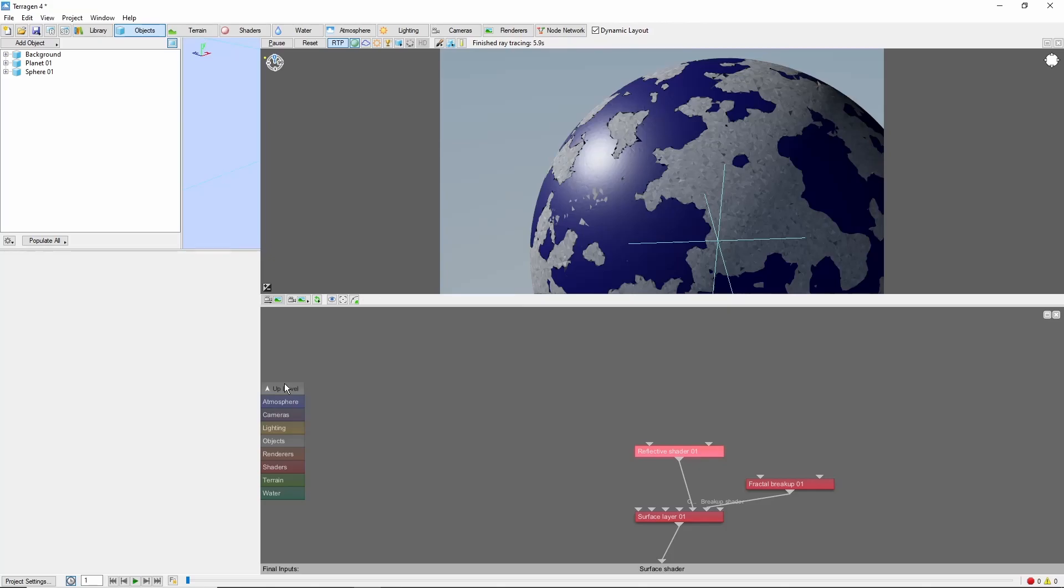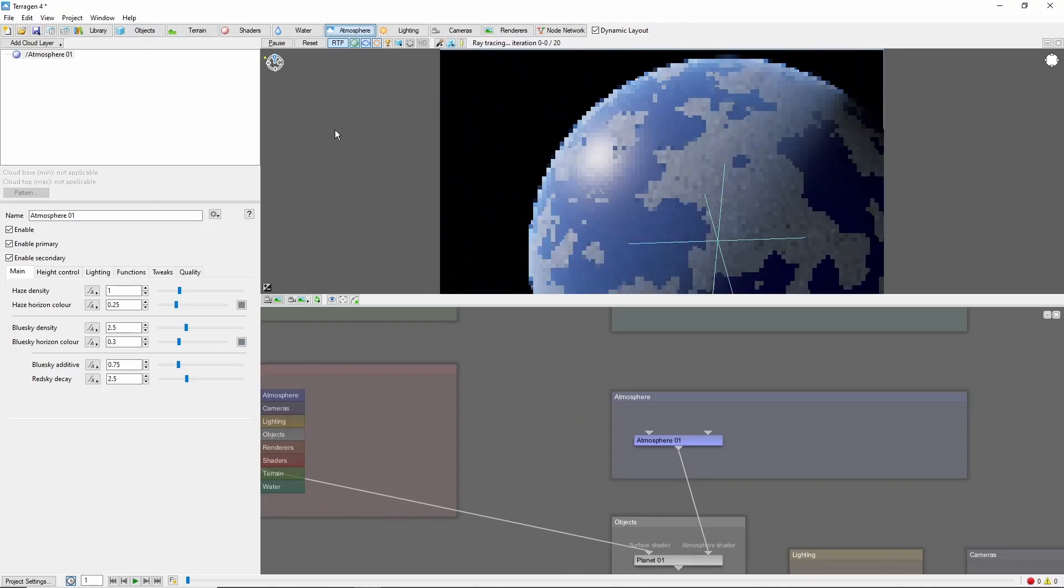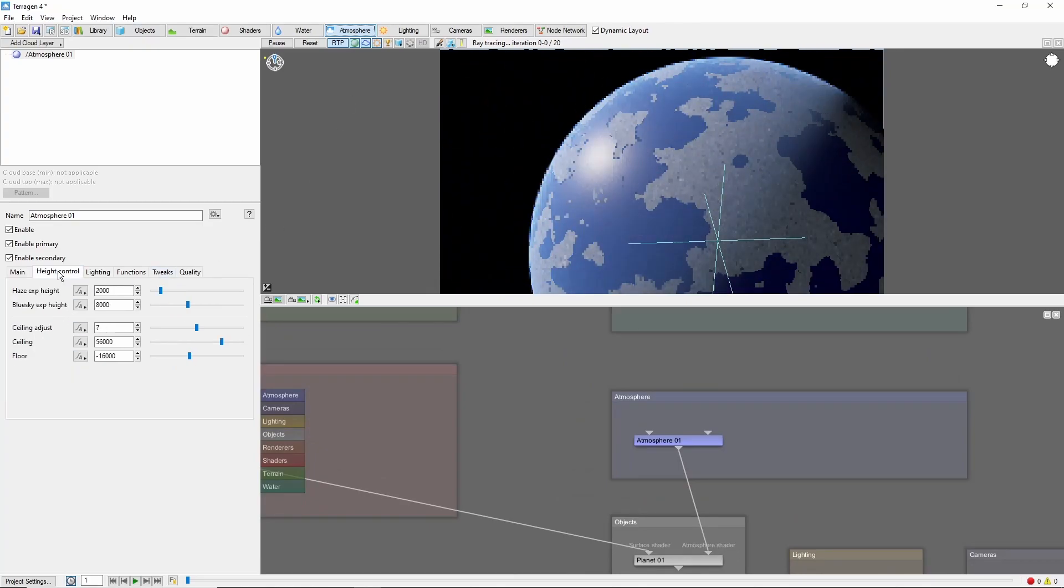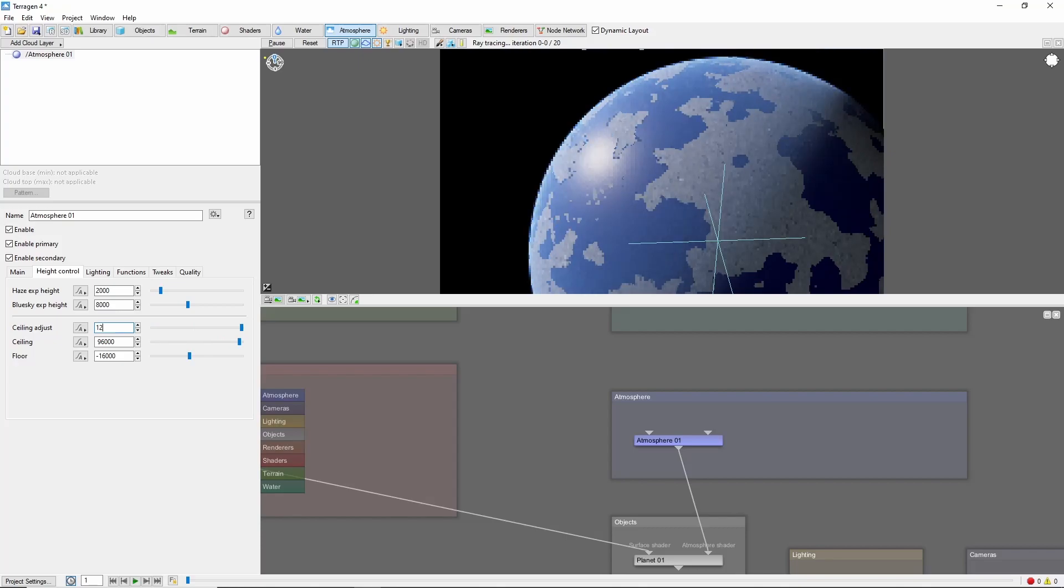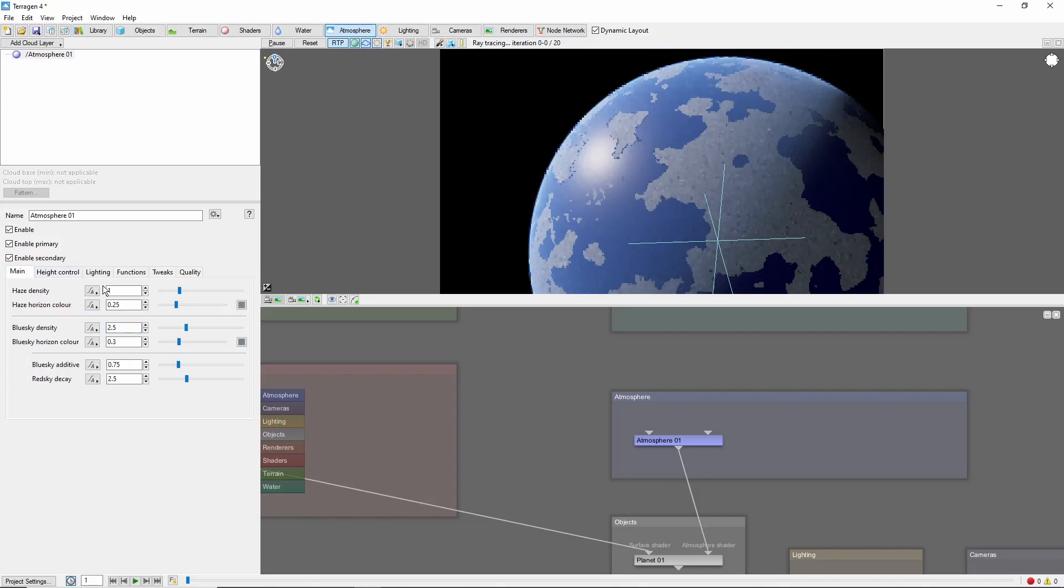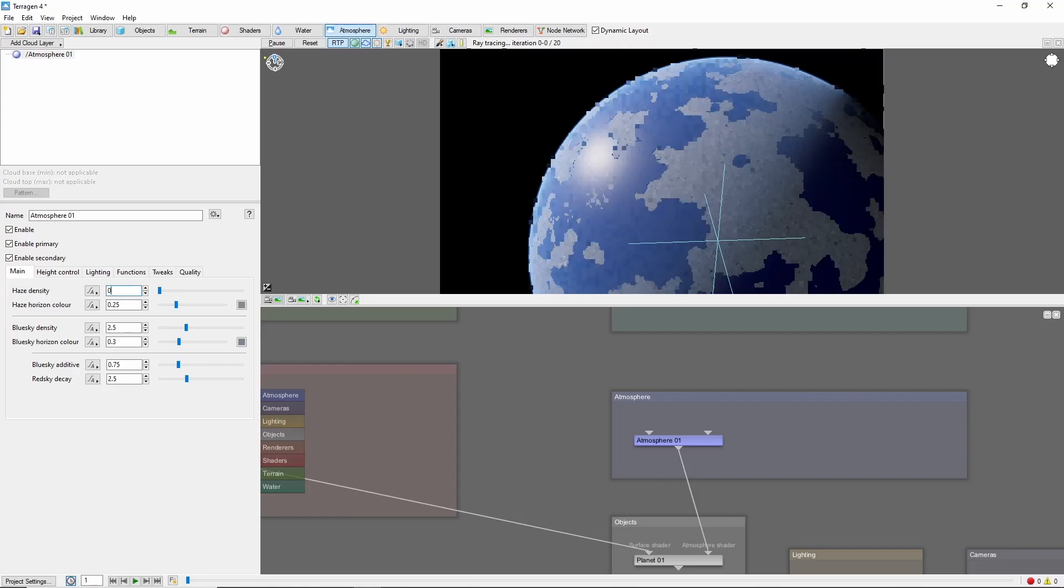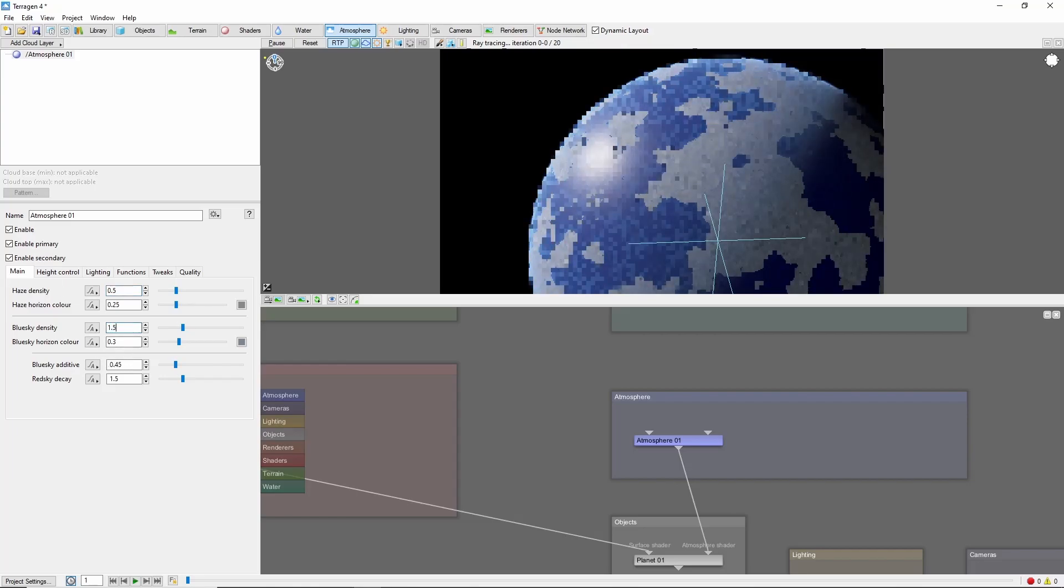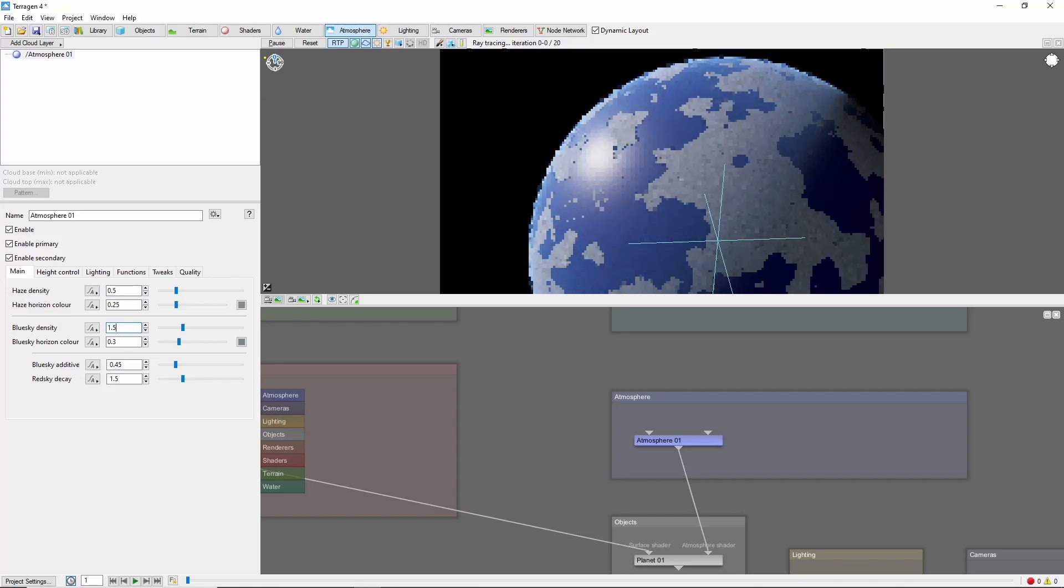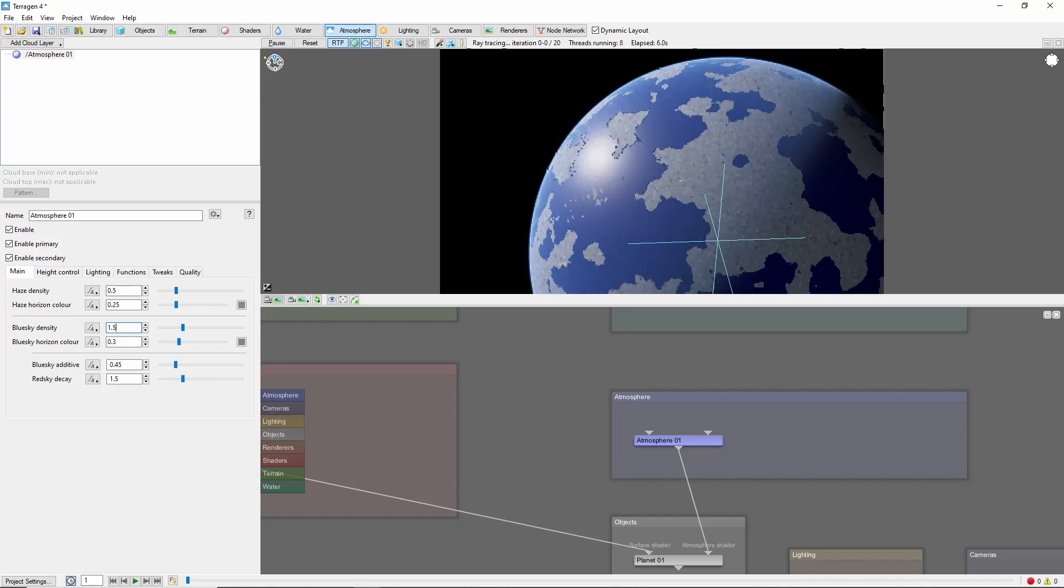By default, the atmosphere is a little thick for an orbital shot. Let's first raise the ceiling adjust up to 12, which will extend the line where the atmosphere fades into space, and we'll bring the haze down to 0.5, and the blue sky density down to 1.5. This should give us a clearer view of the planet's surface.